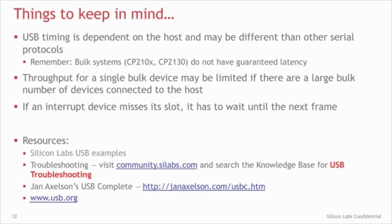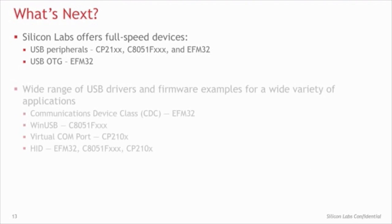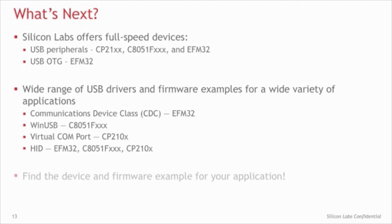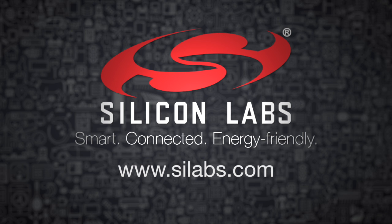There are lots of USB resources available. Silicon Labs offers many examples and drivers to make USB development easy. If you get stuck, visit our knowledge base for troubleshooting tips. If you want to dive deep into the protocol, we highly recommend Jan Axelsson's USB Complete for detailed USB developer information. Silicon Labs offers full-speed USB peripherals and on-the-go devices. We make USB development easy with a wide range of examples and drivers for any application. Visit our website and find the device that works for you. Thank you for listening.